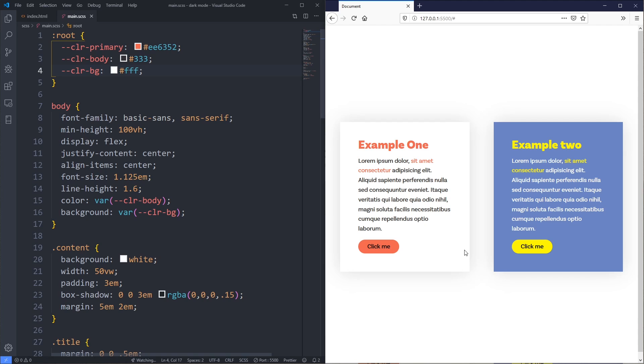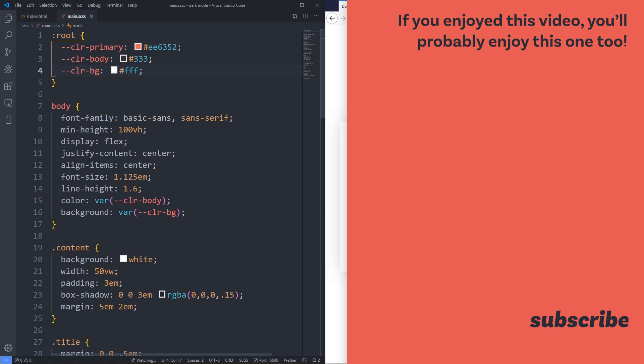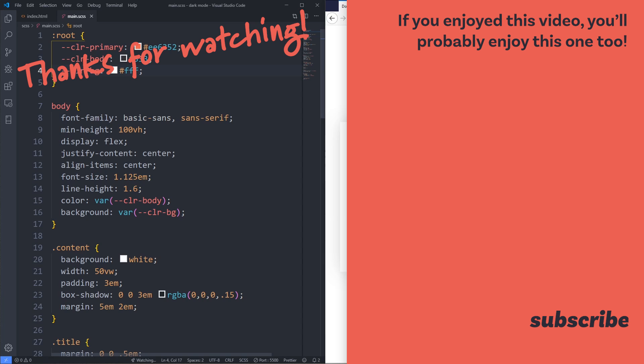You probably don't want to sink tons of time into elaborate focus states, but it is worth investing in because people do use the keyboard to navigate and you want to make their experience as easy as possible. If you want to know more about box shadows, I have a video on unconventional uses. Thanks to my patrons for their support — please subscribe if you haven't, and until next time, make your corner of the internet just a little bit more awesome.